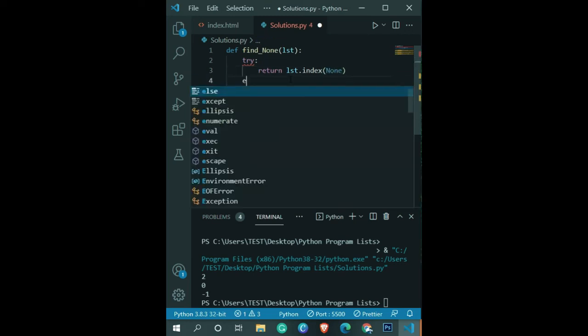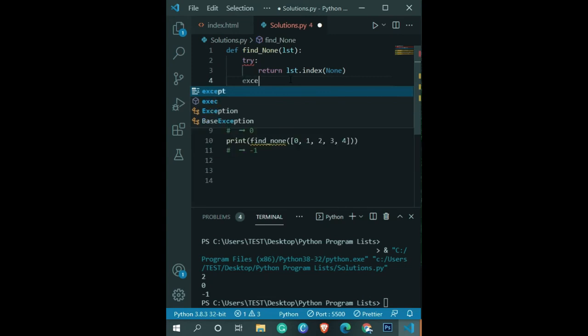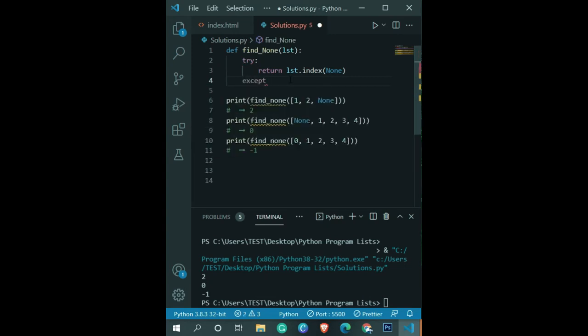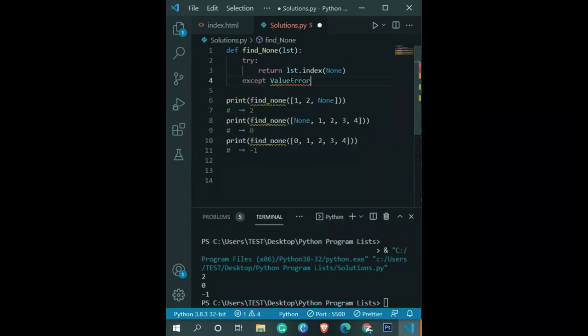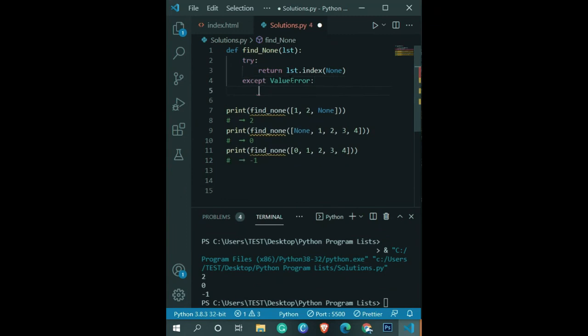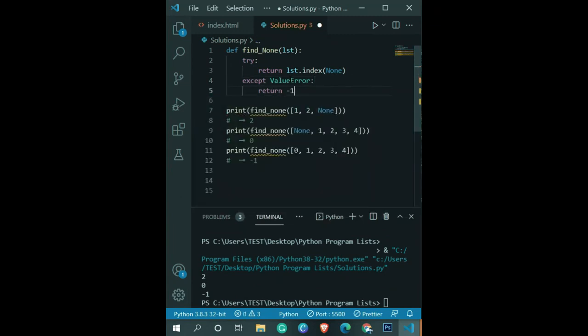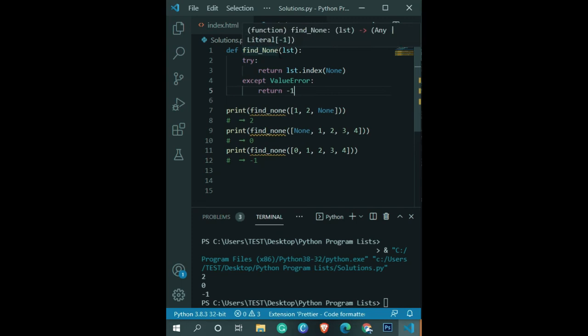I'm going to use the except method to handle the ValueError. In this case, we return -1.